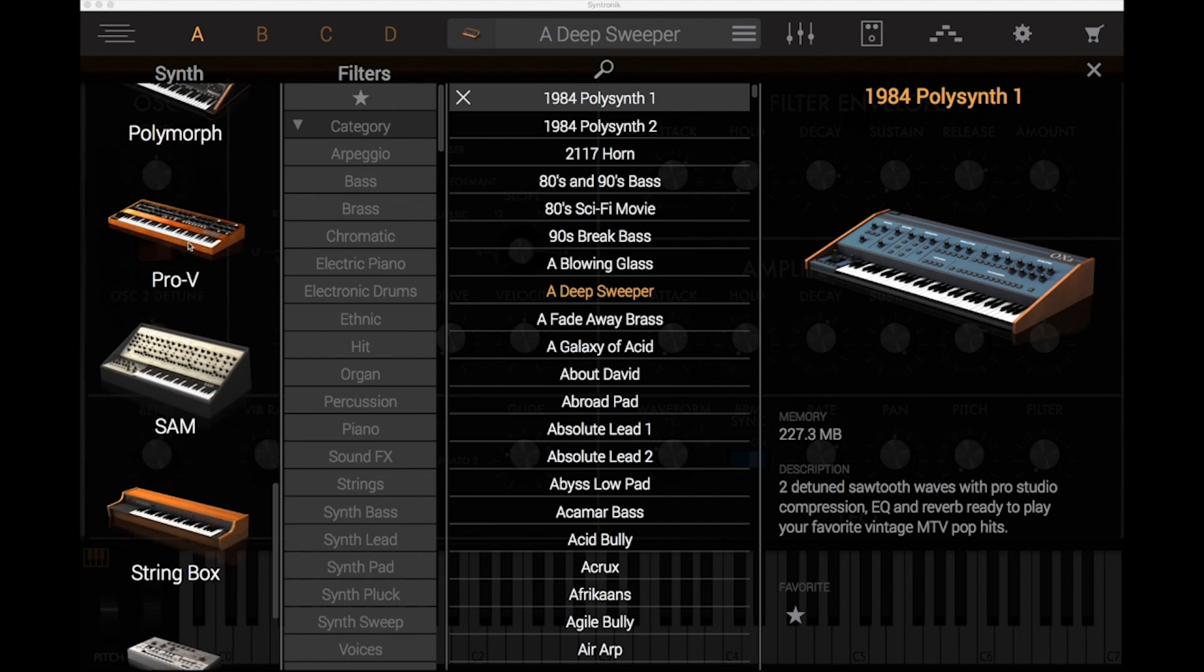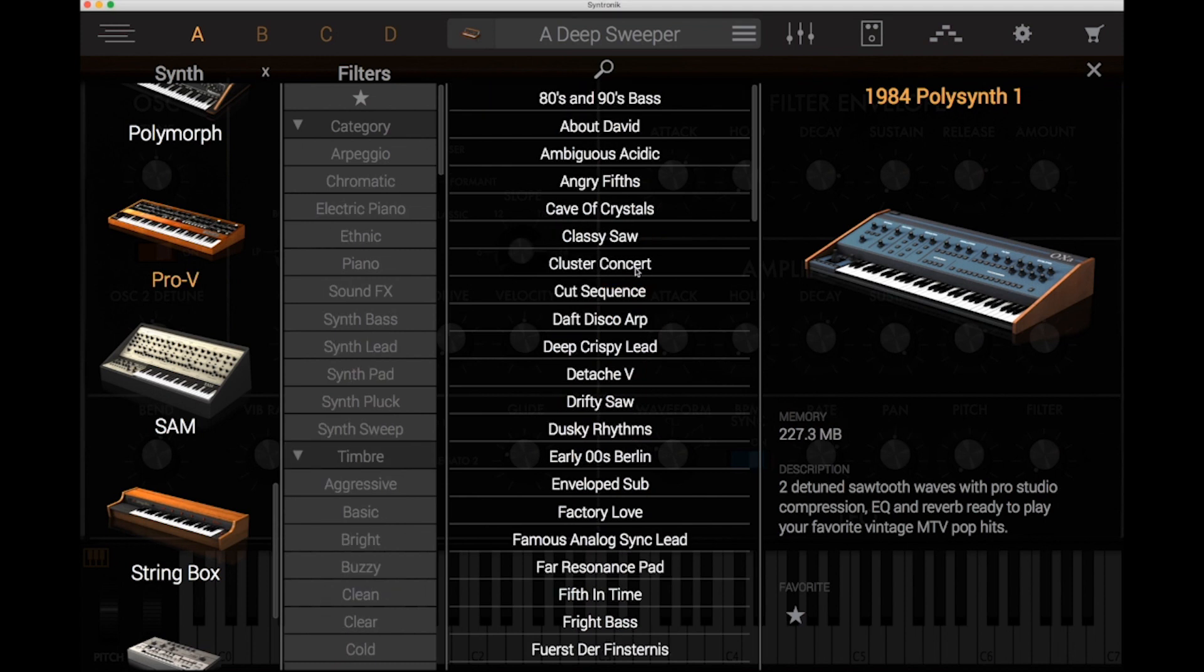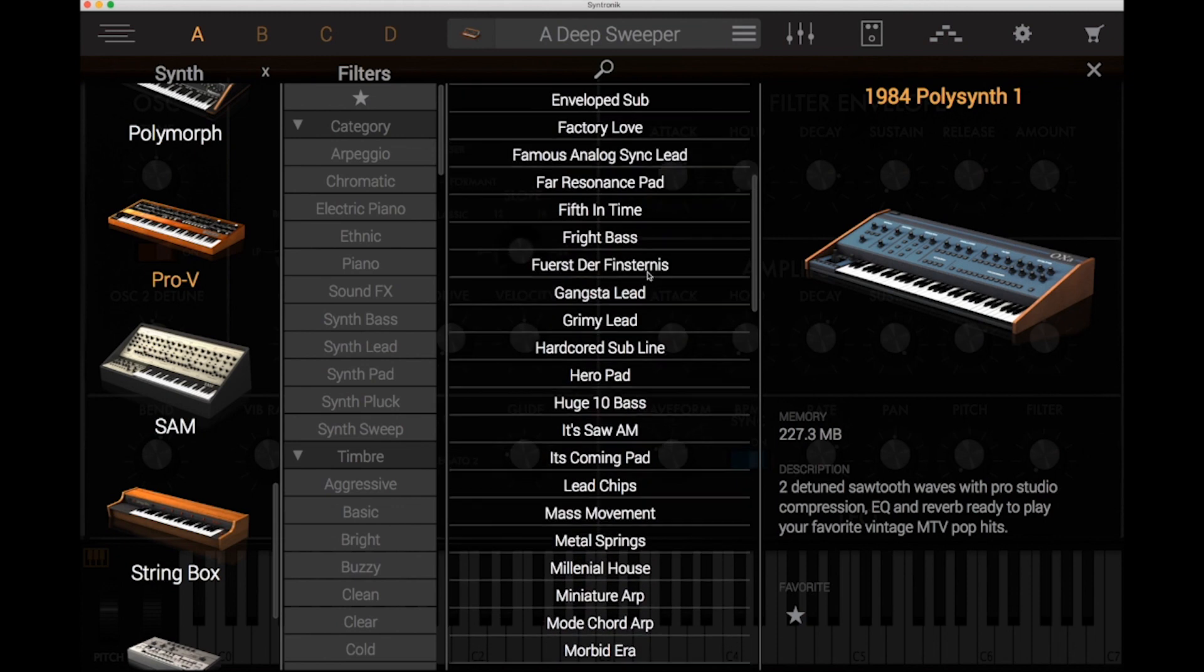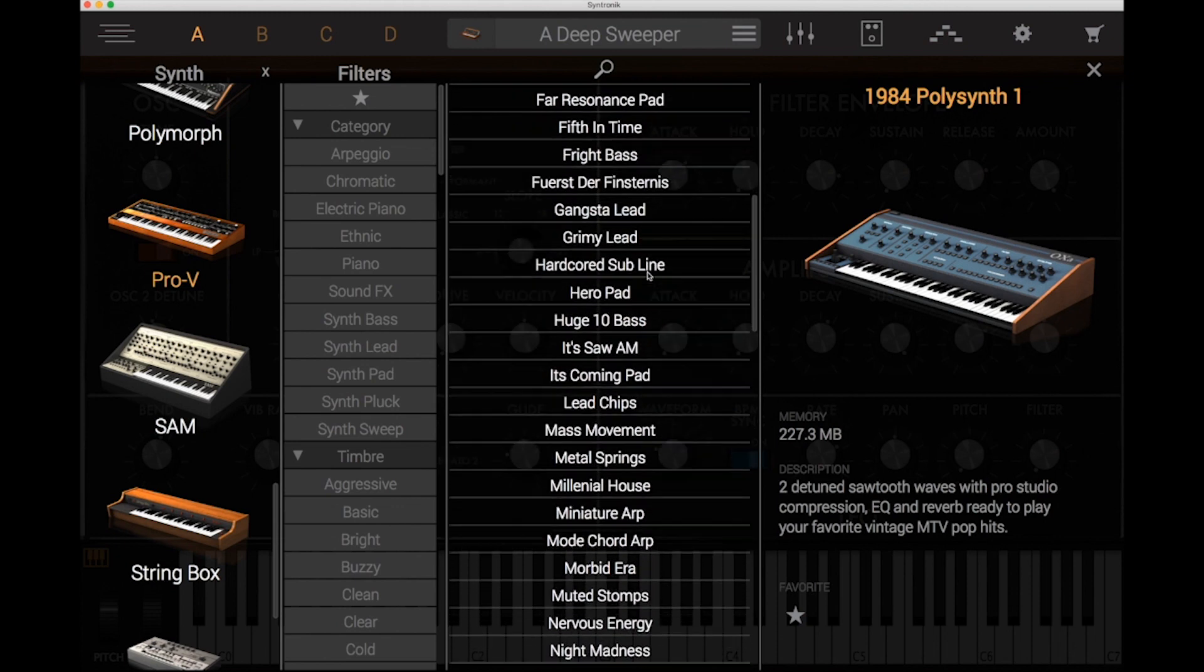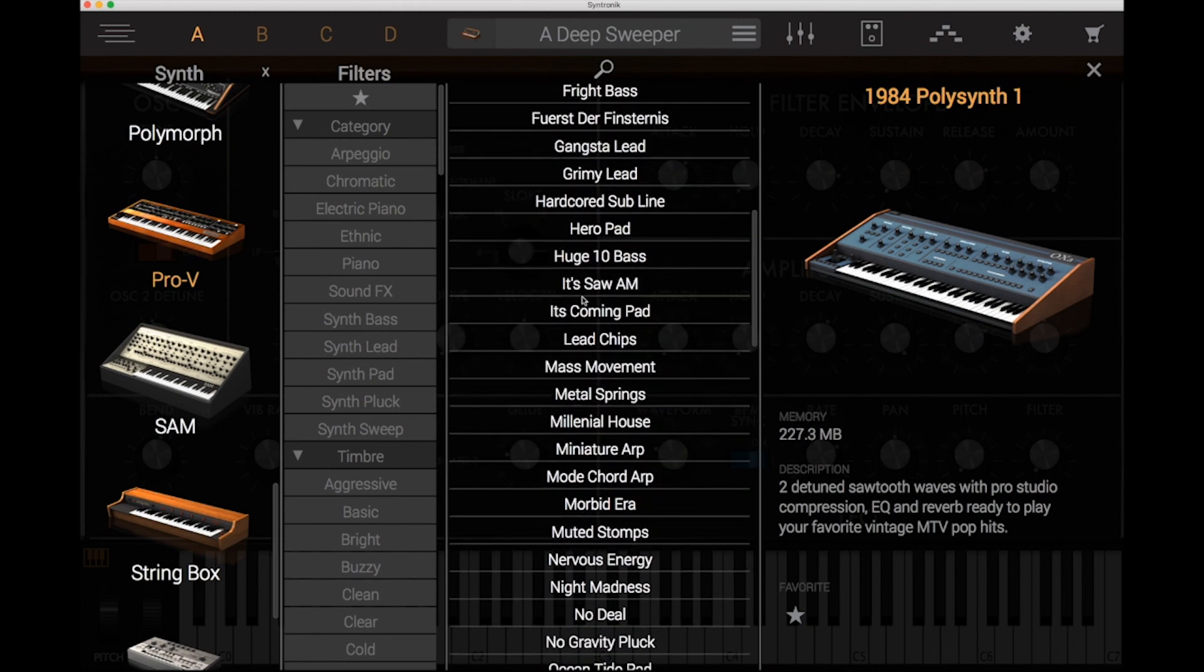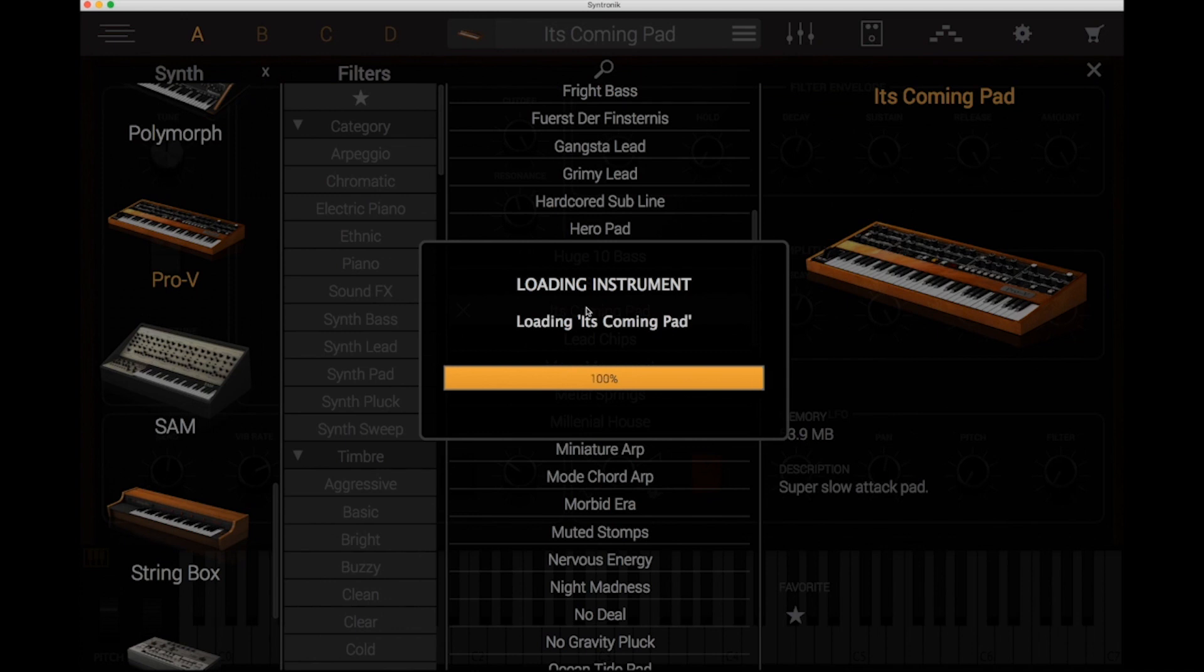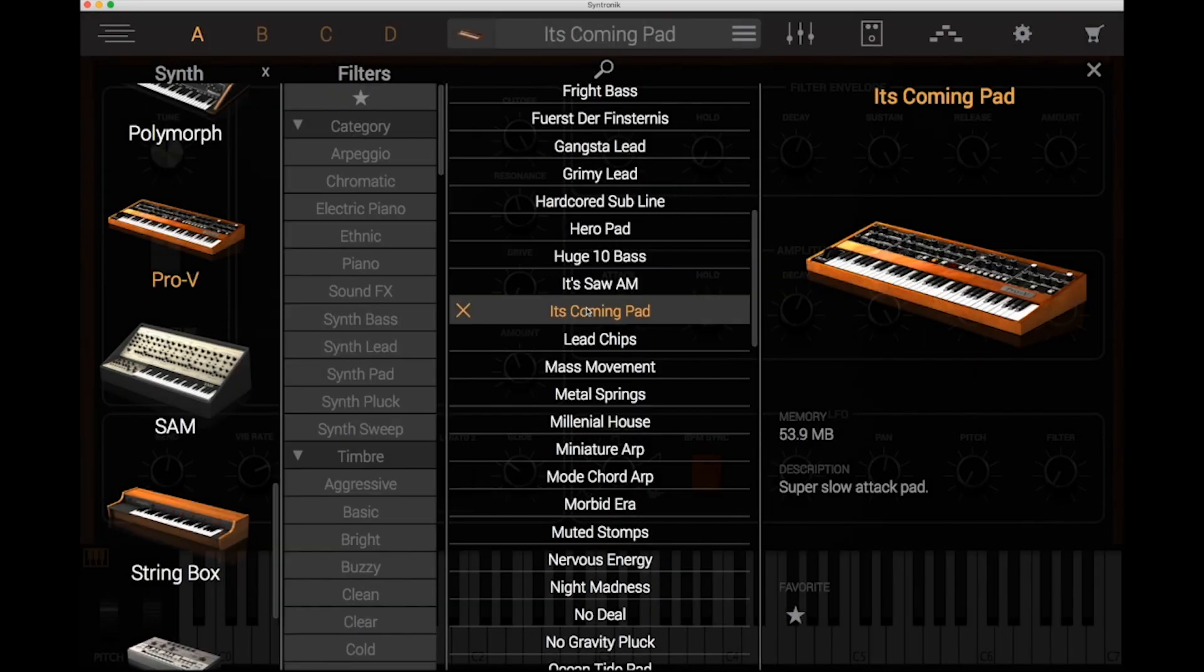So if we want to just dive straight in, say we wanted something from the Pro V set of synths which are based on the profit sounds, just pick one, double click and that loads in and that's ready to play.